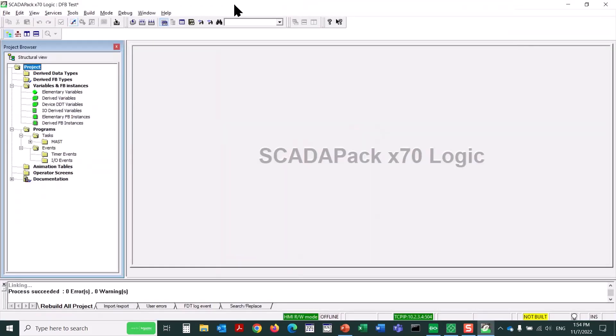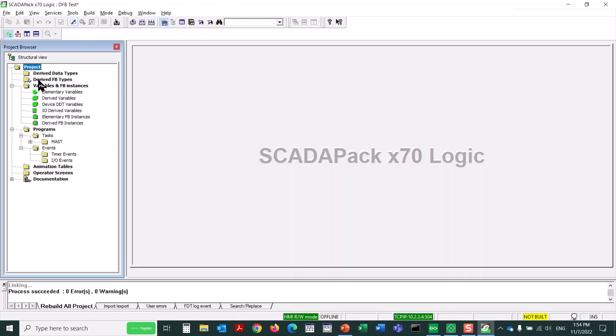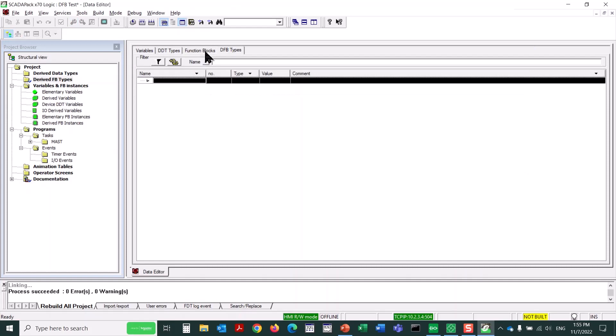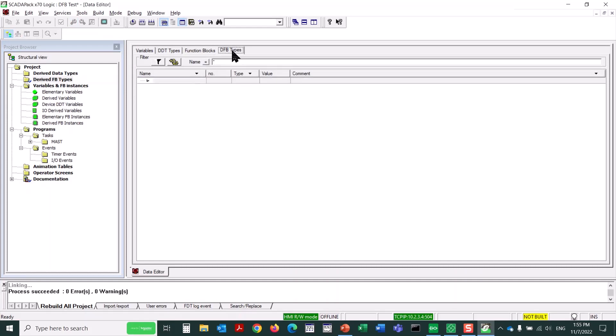So now that I've got the RemoteConnect application ready to go, I've opened ScadaPack Logic Editor, and to start creating a derived function block, I'm going to double-click on the derived FB types folder. We make sure that DFB types is selected here.